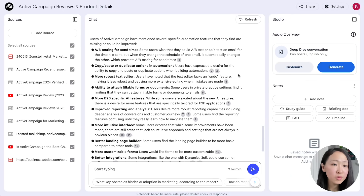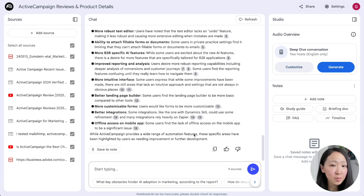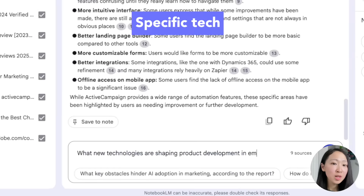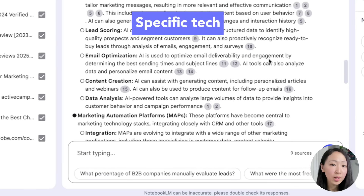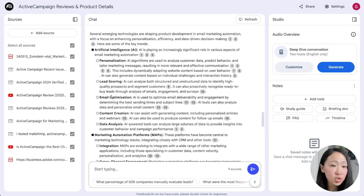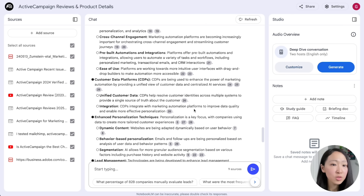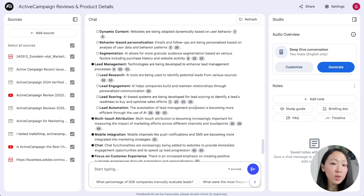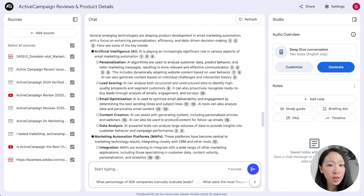Ask for specific features that users consistently mention as missing from ActiveCampaign — this tells you exactly what features users are looking for so you can add them to your product. You can also ask what technologies you should be aware of when developing this product, like AI for personalization, lead scoring, and customer data management. If you want, you can even upload your own website product page and ask NotebookLM to give you an improvement plan on features and messaging.